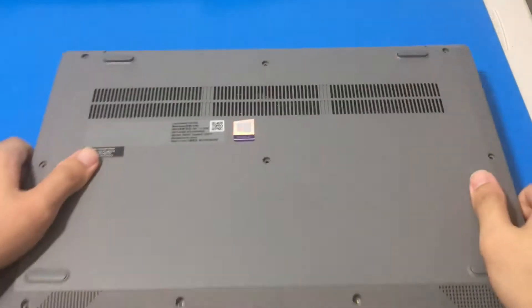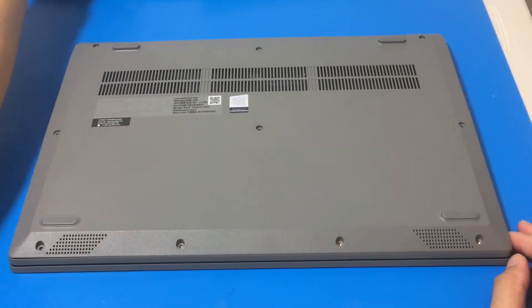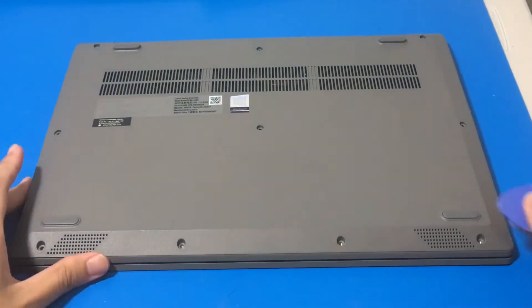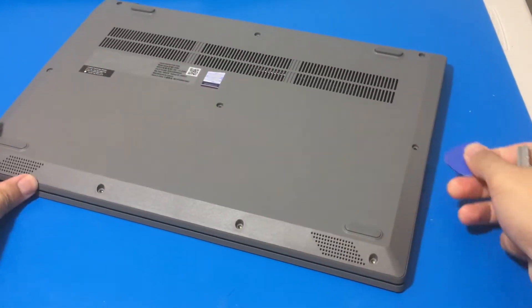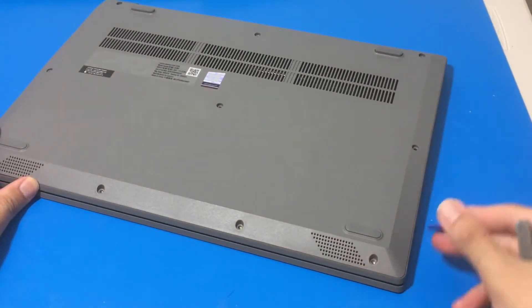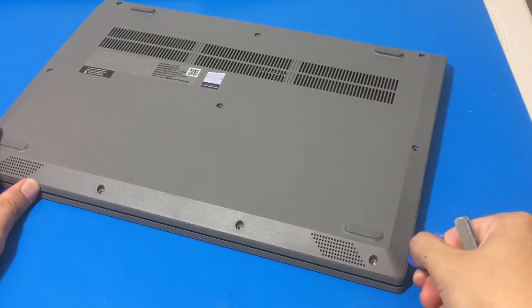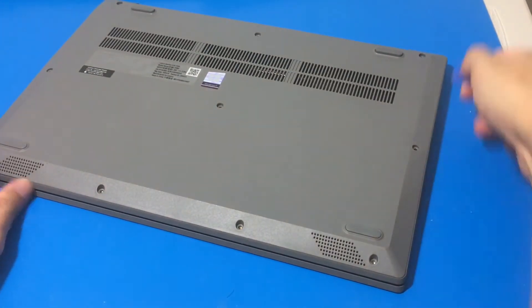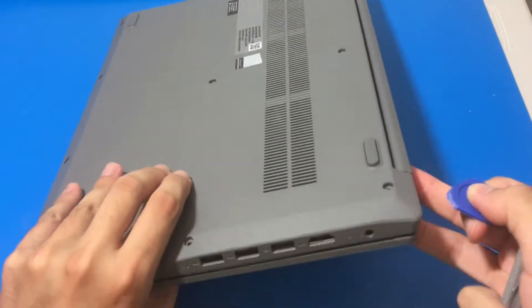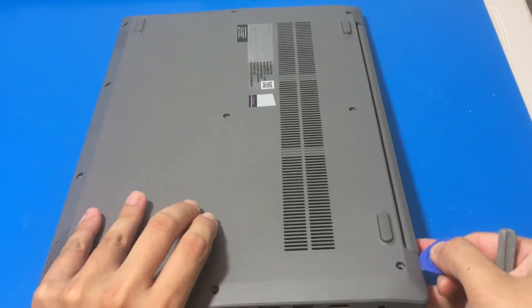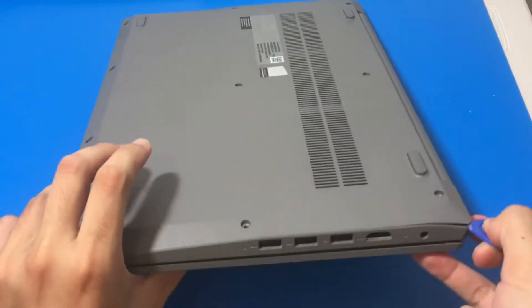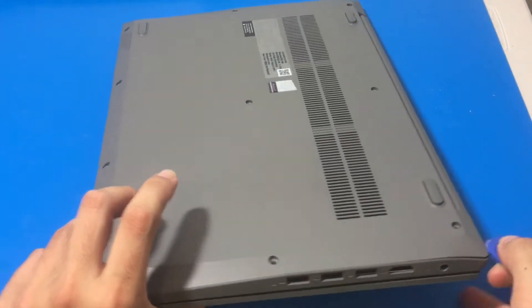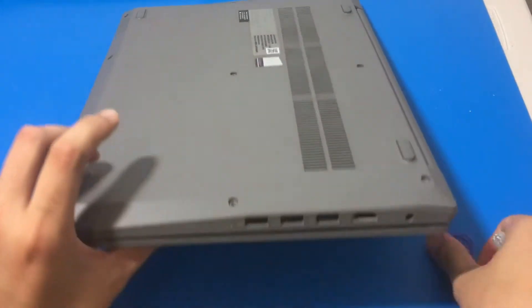Now let's get to the tricky part using the plastic prying tools. So for this laptop, I've opened it up a few times already. If you guys saw my other videos, what I learned was around the back part close to the hinge is the easiest part to start opening it up.